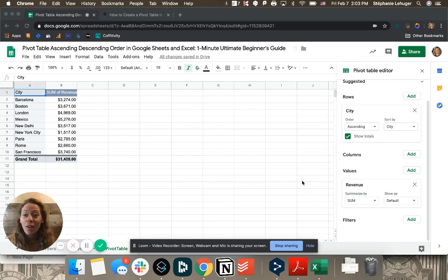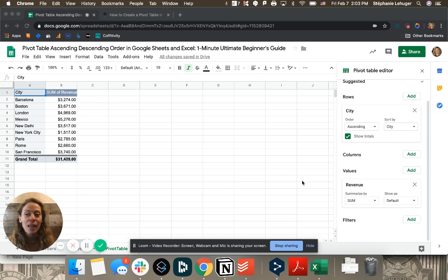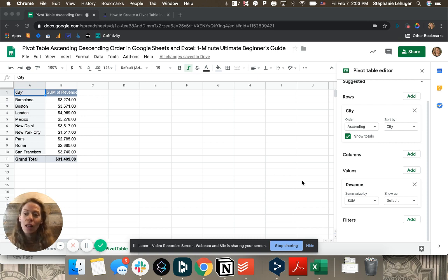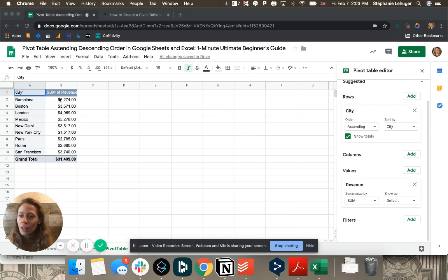Hi, I wanted to show you something that is very different in Google Sheets and Excel: how to sort data in a pivot table. So let's first do it in Google Sheets. Here I have data that is sorted.